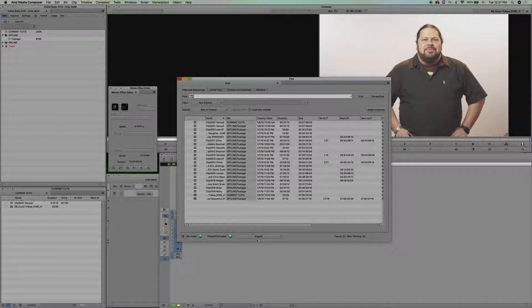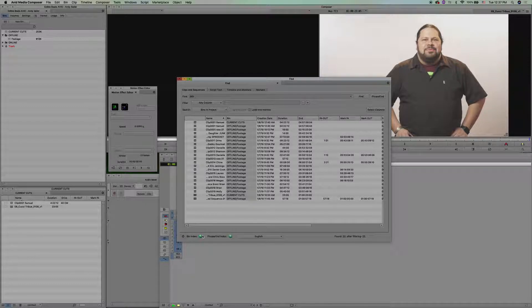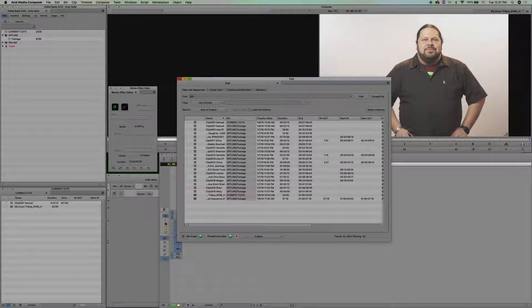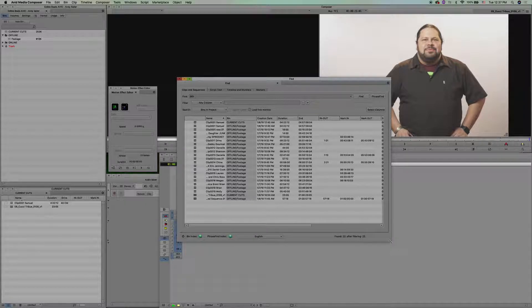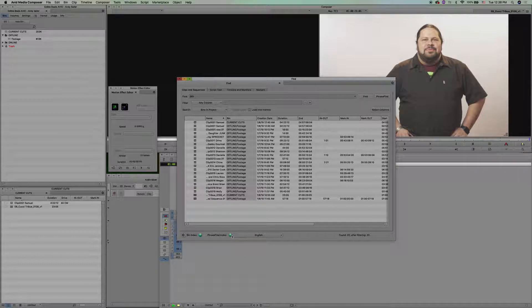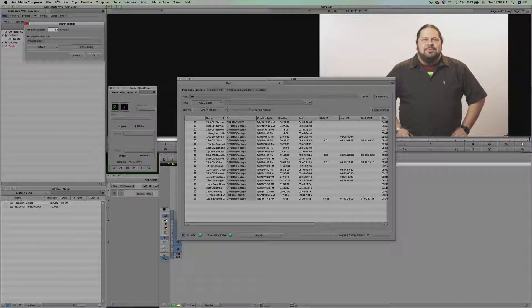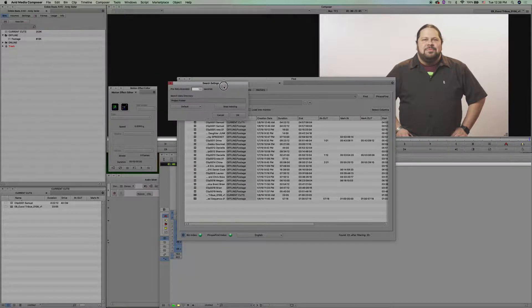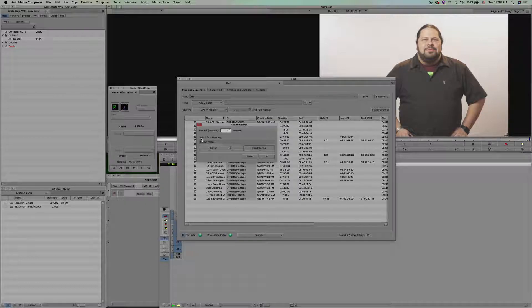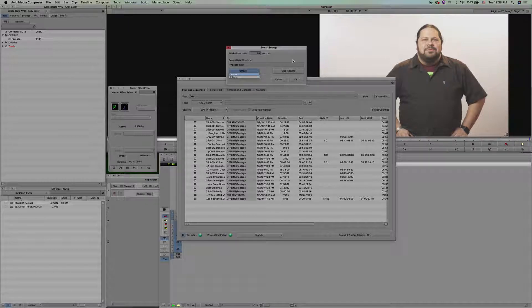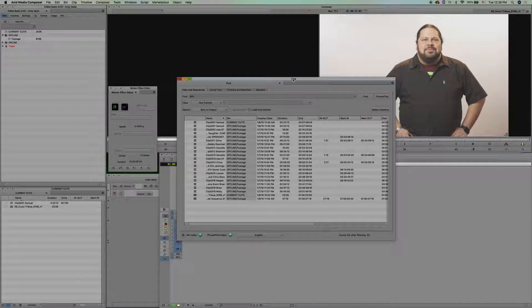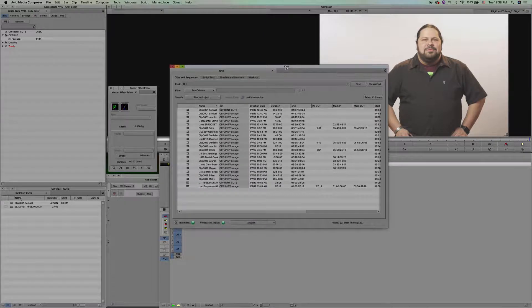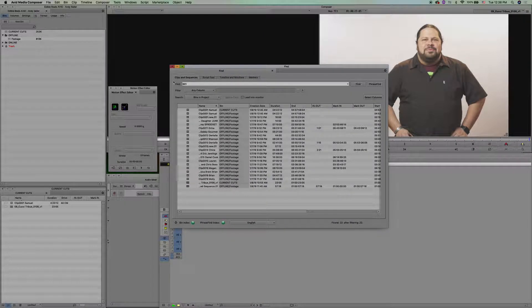Also, down here supposedly lets you know when it's ready to phrase find—it will be green when it's ready. Unfortunately I am colorblind, so I honestly don't know if that's green or red. You can click on the settings and change where your search index is going. You can change it to whatever folder. Right now it just goes into the project folder.